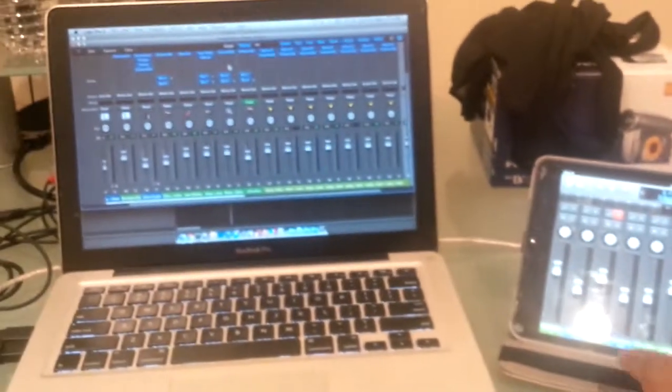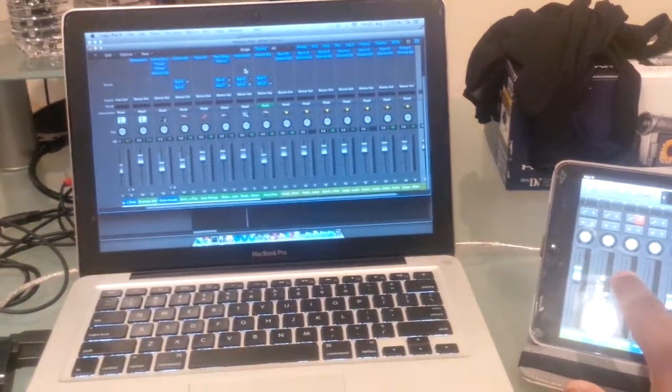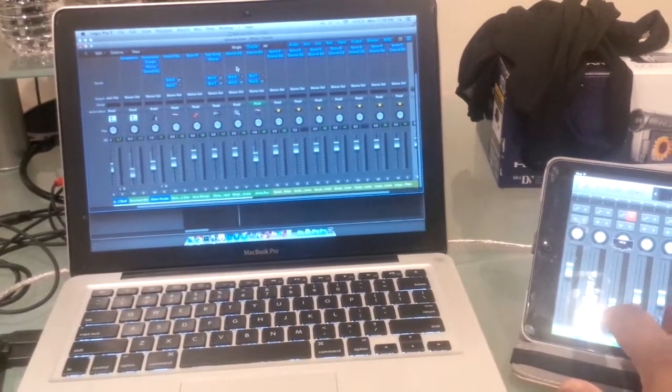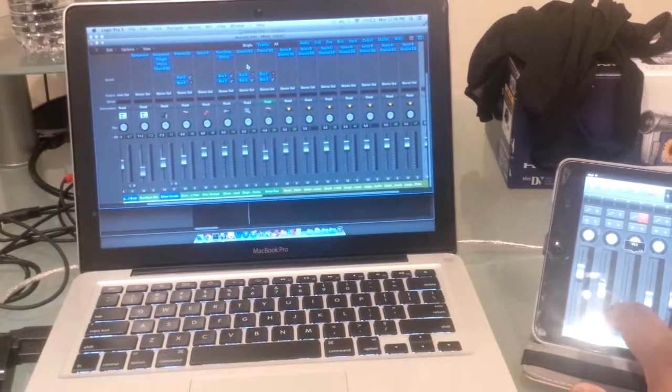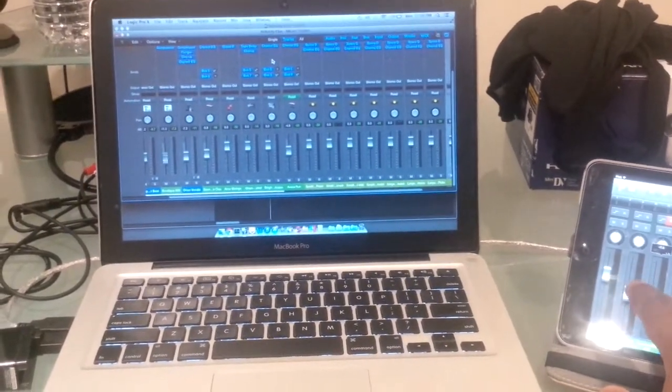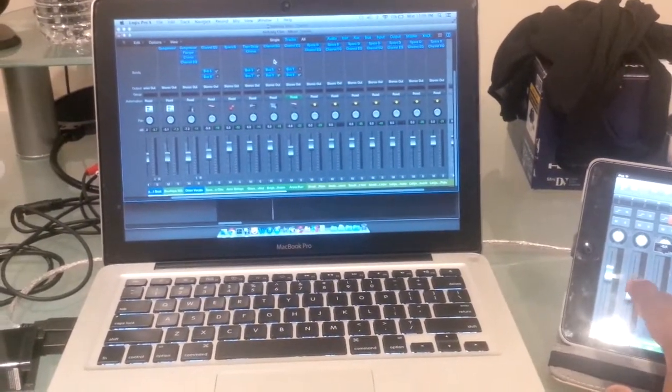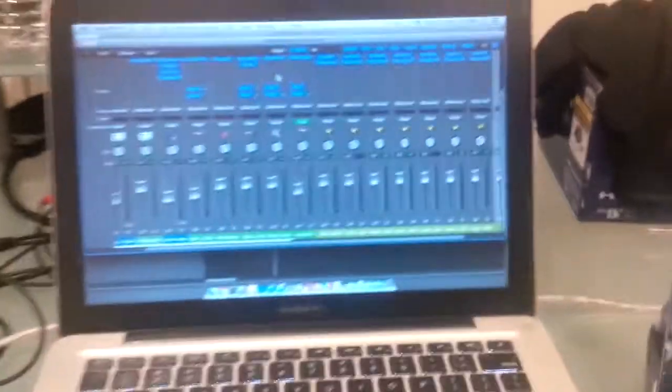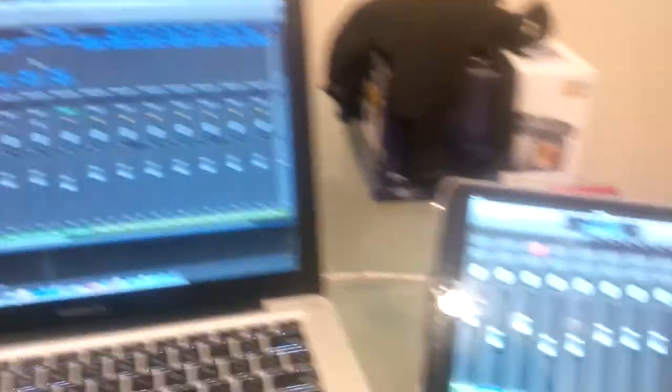So, just to give you guys a perspective, look at this. Full control. It's crazy, isn't it?